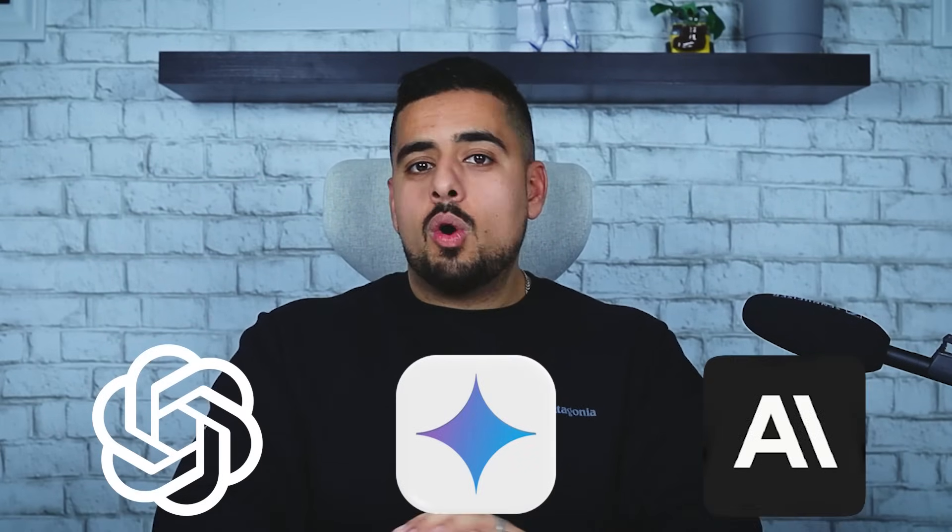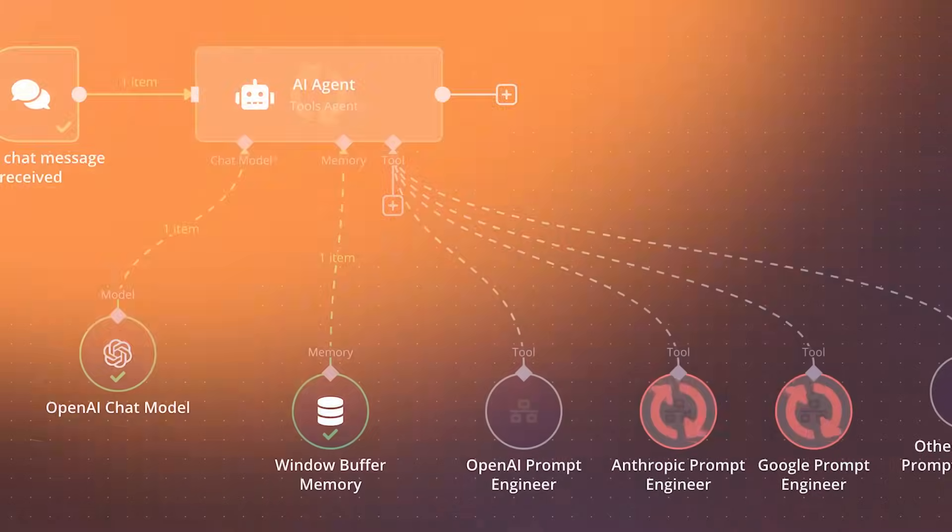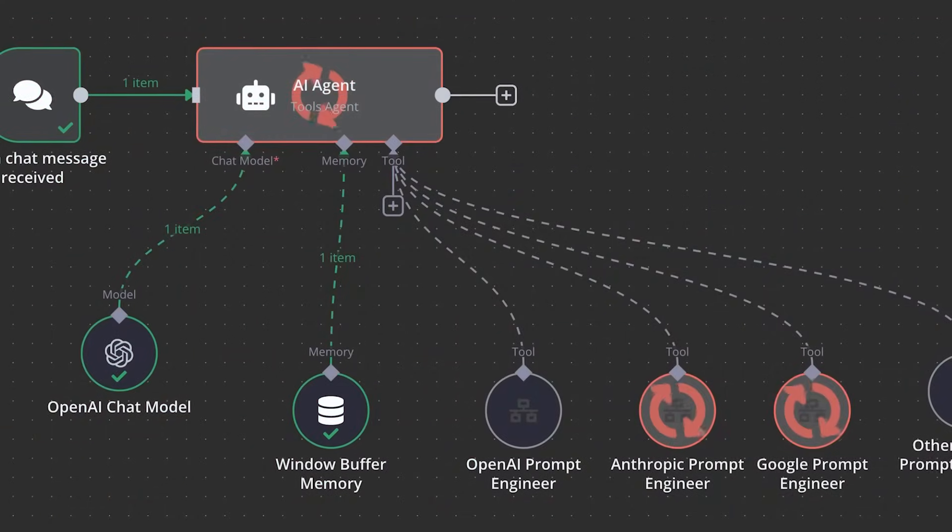I just built a mini prompt engineer in N8N that can create the perfect prompt for you, whether it's OpenAI, Gemini, Anthropic, or any LLM you can think of. Just tell it what you want the prompt for and the LLM you want to use, and voila. It's a super simple workflow that anyone can use, edit, and definitely improve on.